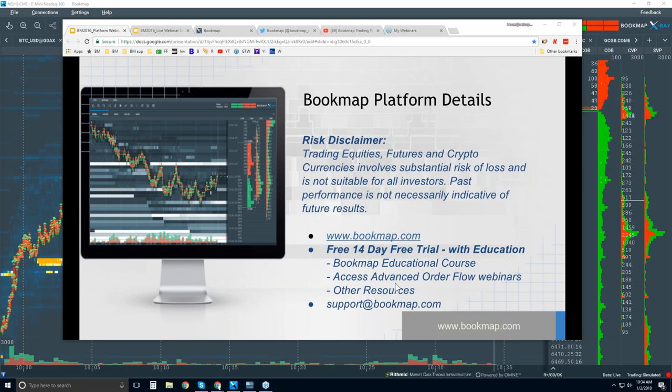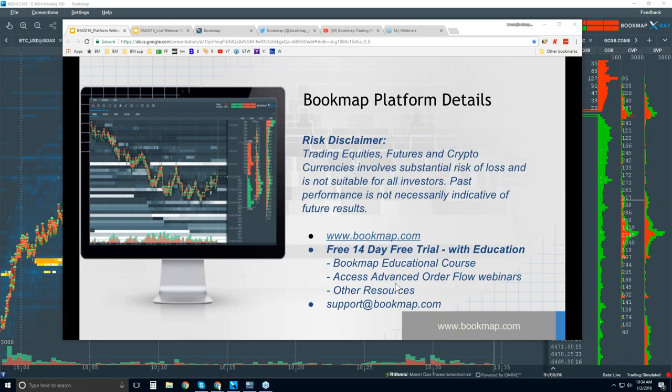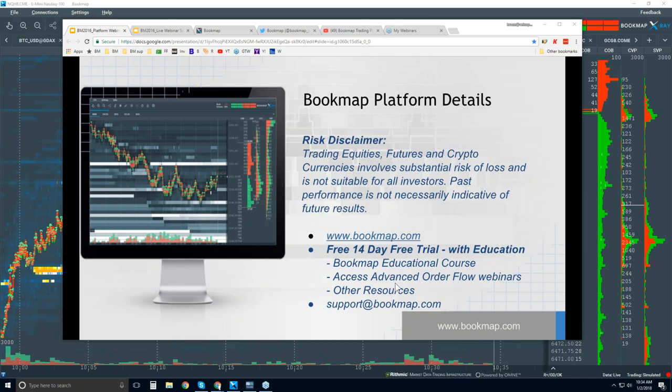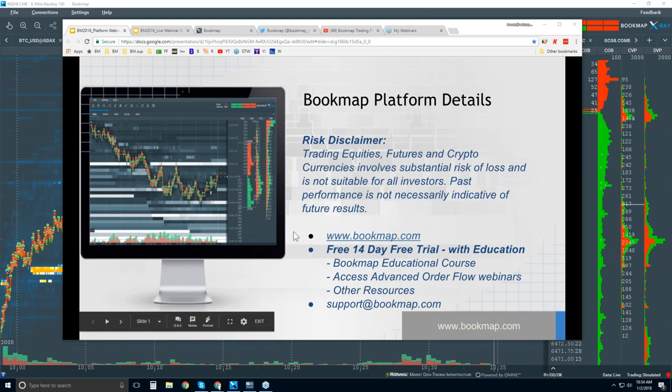This webinar is open to the public and is for going over just the basics - understanding what Bookmap is, what it's displaying, and how to use it. We'll go over some order flow analysis, but the advanced order flow analysis is what we really go into detail in the next webinar, and that's for people who are in trial or current users who have gone beyond understanding just the basics.